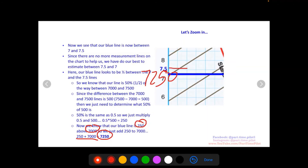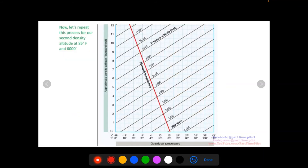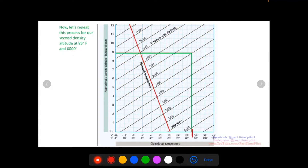The best technique is to use as many grid lines as they give you to narrow down the value, write in those intermediate numbers, and then estimate the percentage of the remaining gap as precisely as you can. Now let's repeat the process for our second density altitude at 85°F and 6,000 feet. We find 85°F, draw a straight line up to the 6,000-foot line, then draw a horizontal line left to read off the density altitude from the y-axis.